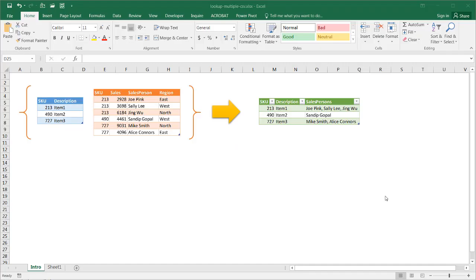Hi, in this video, I'll show you how to perform a lookup on one item and bring back multiple values, but have them separated out with commas.